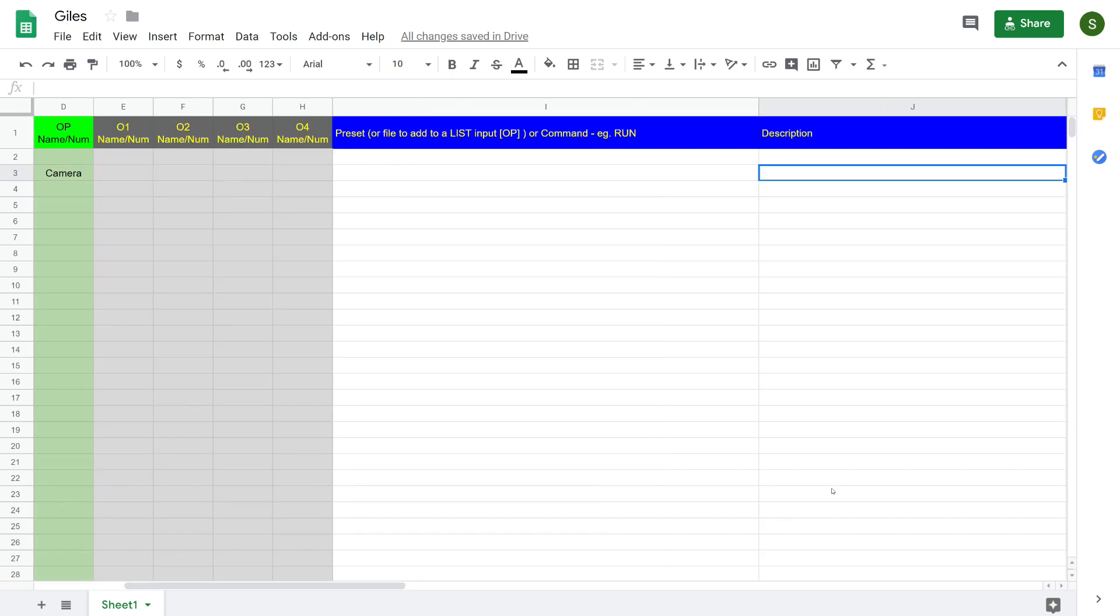Column J is a description. Now this column is quite important. This is a reminder to you what this event is. So I'm going to put in here my event.